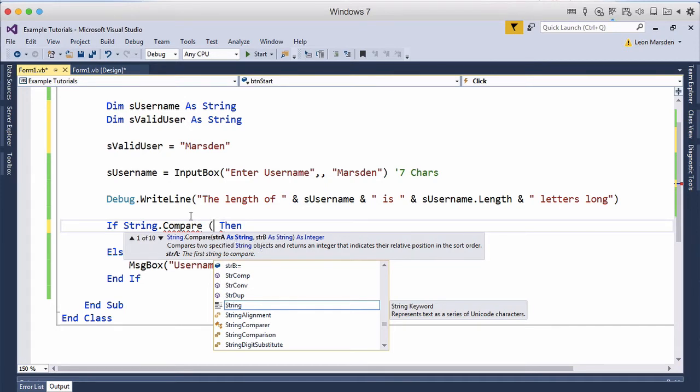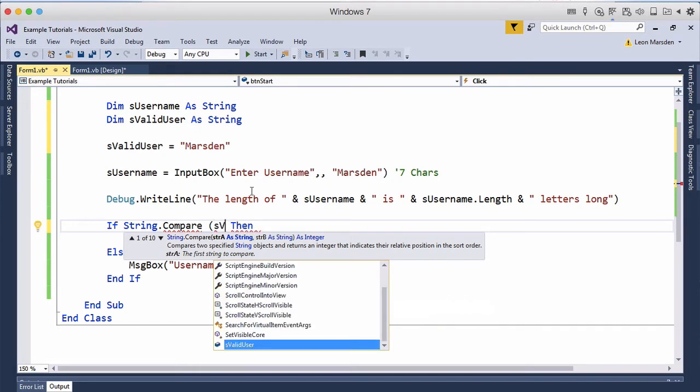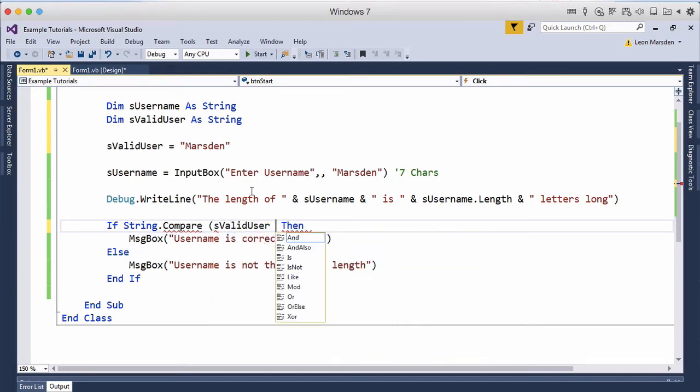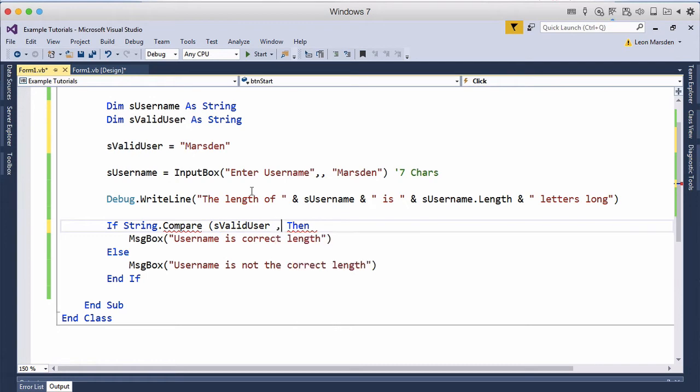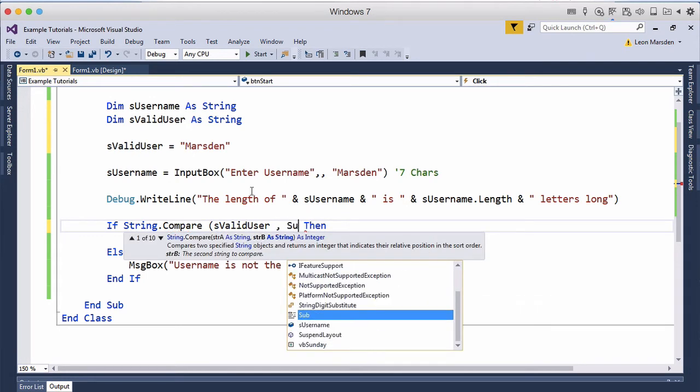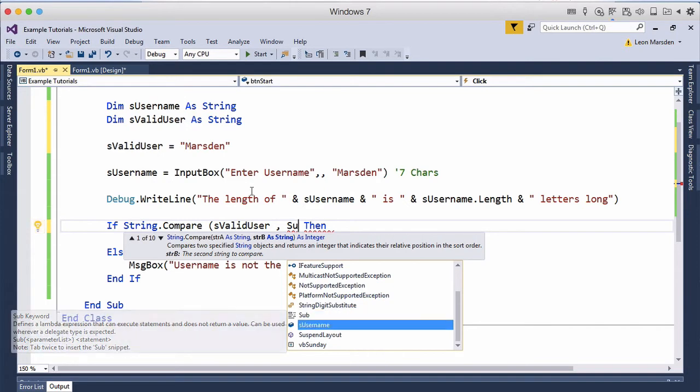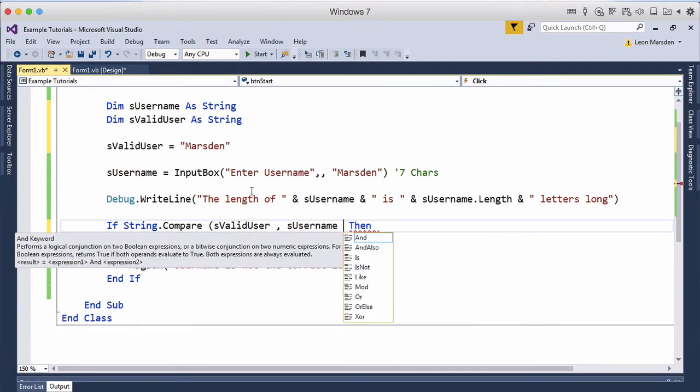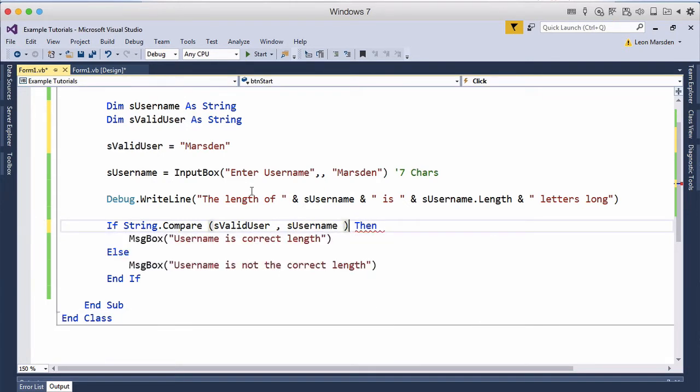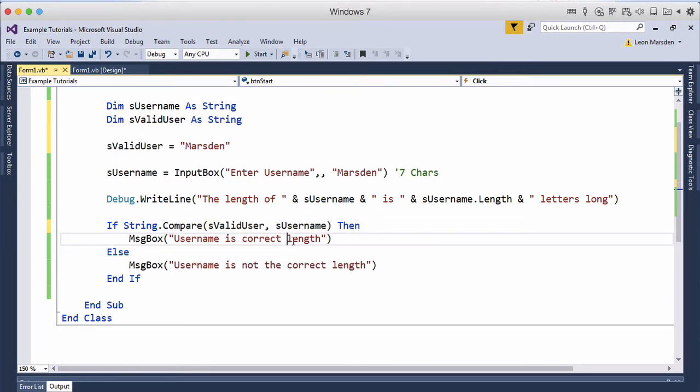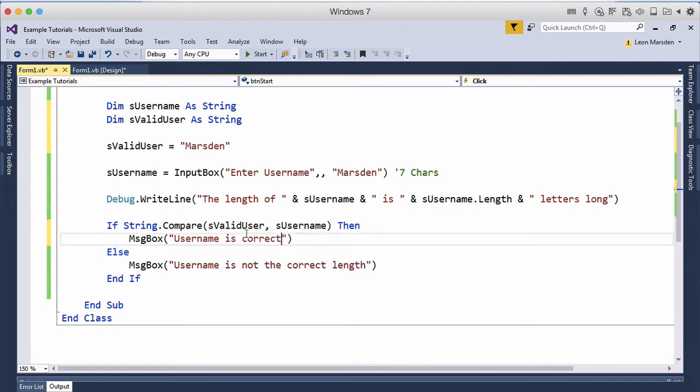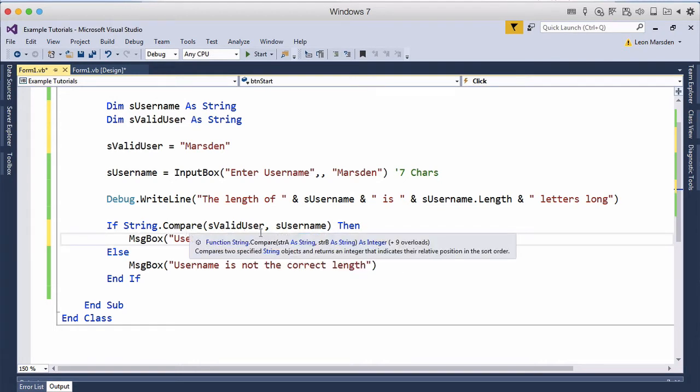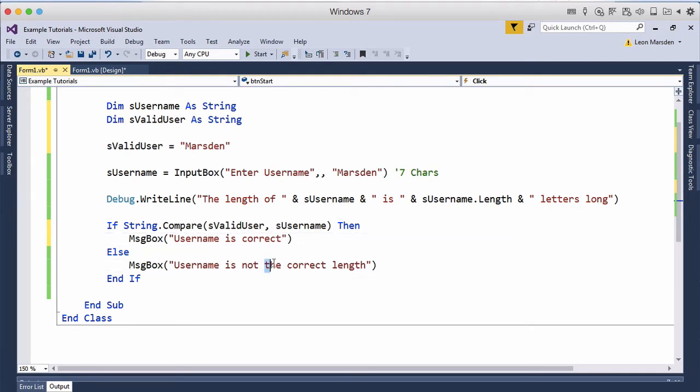So we want to compare the first string which is the S valid user and we want to see if that using a comma is the same as what the S user has entered. Now if that is true so if they're the same username is correct. Else if they're not the same so when it compares those two strings if it's not the same the username is not correct.